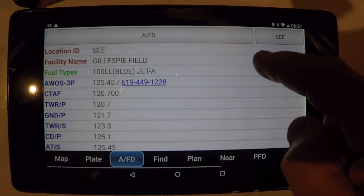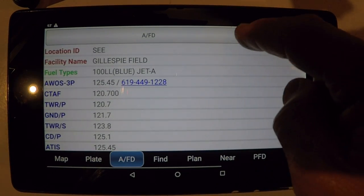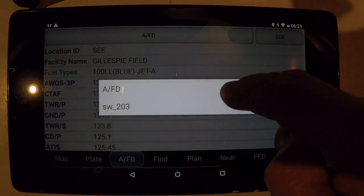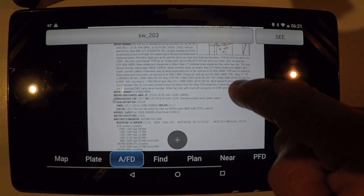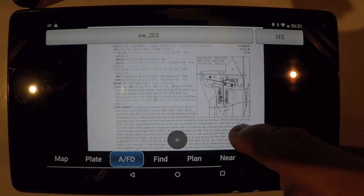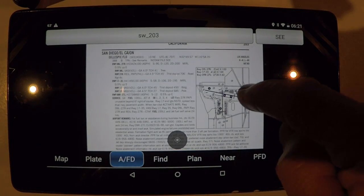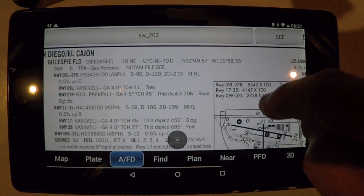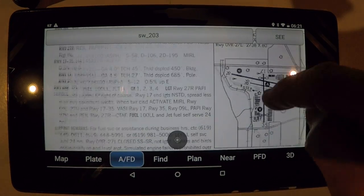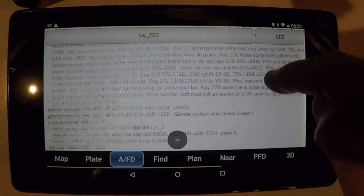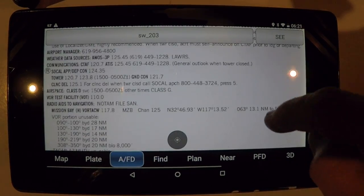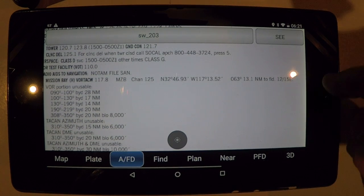If I would prefer to just view it in the same version as it would appear in the current Chart Supplement, I would find it right here, and then I could find even greater detail — remarks, and much, much more.